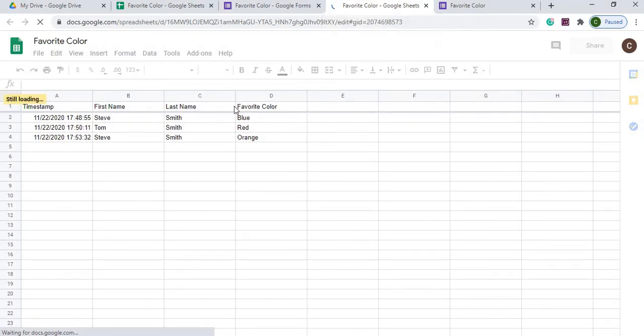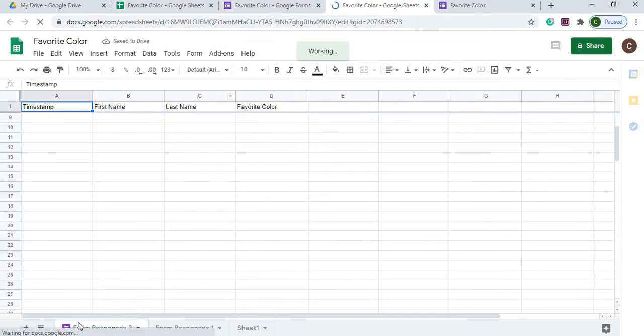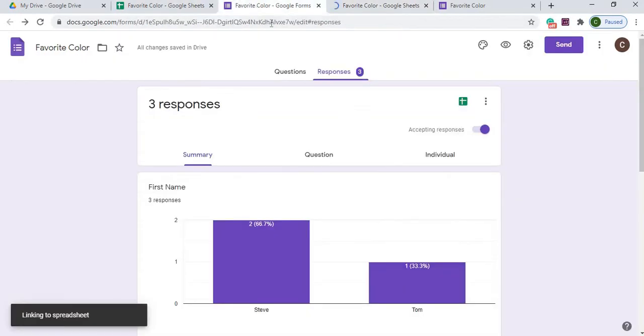It's going to take all the responses and put it in there that we've had so far with the form, and now it's going to add another sheet here. So this one is linked, since it has this logo right here to the Google Sheet. So I'm going to go back to my form, my questions.